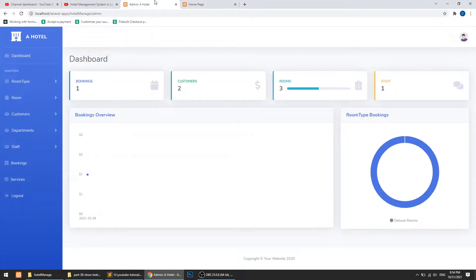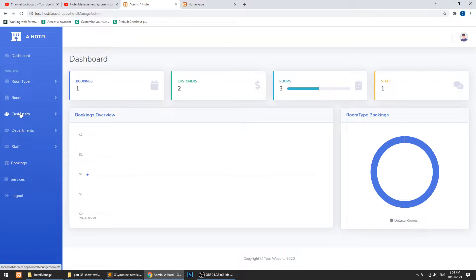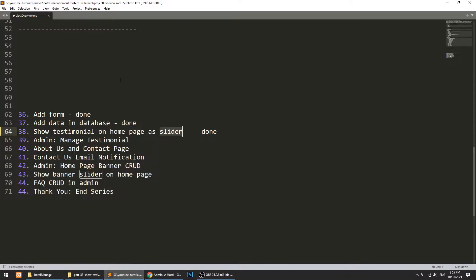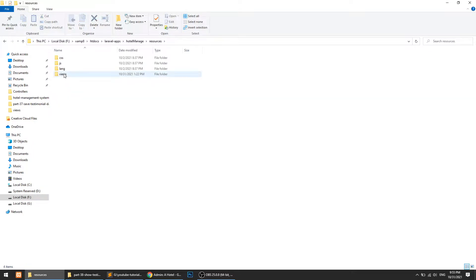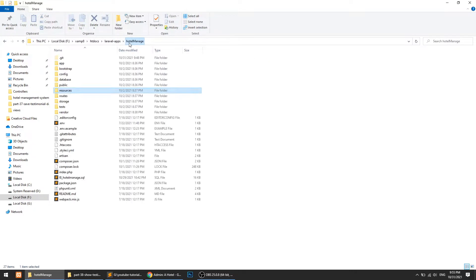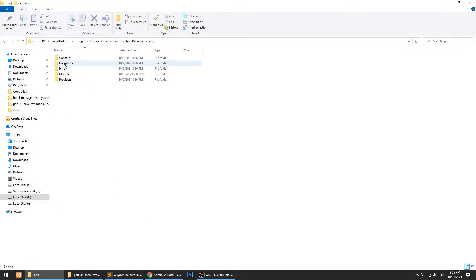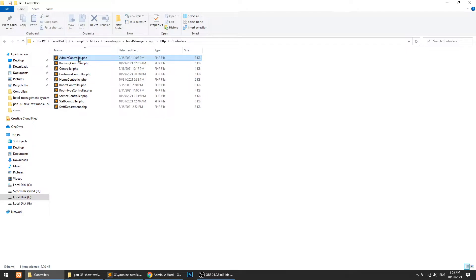So let's manage the testimonials from the admin. First of all, I will create a route, then we will create the controller, and we will define the link in the sidebar. Let's start with the controller — I will open the admin controller.